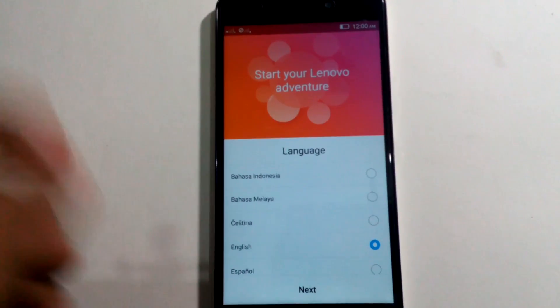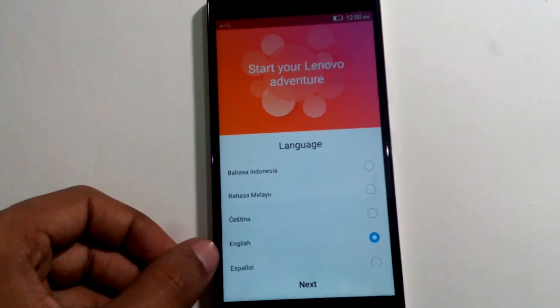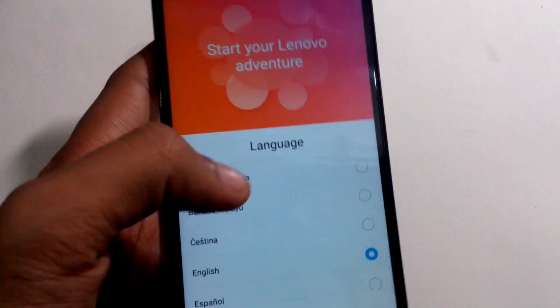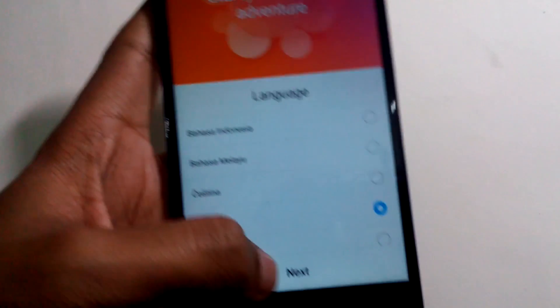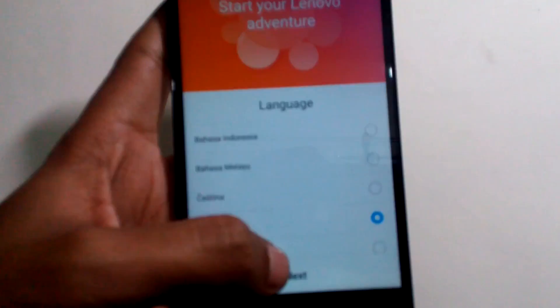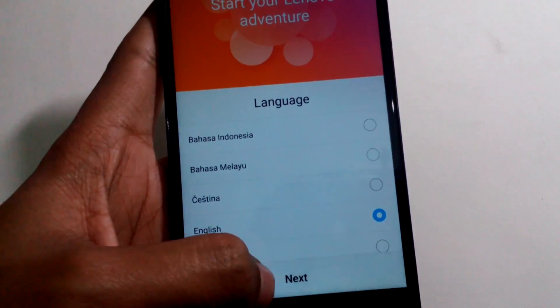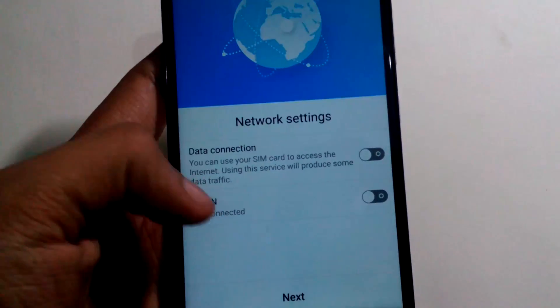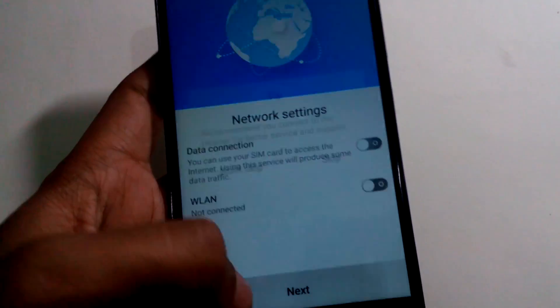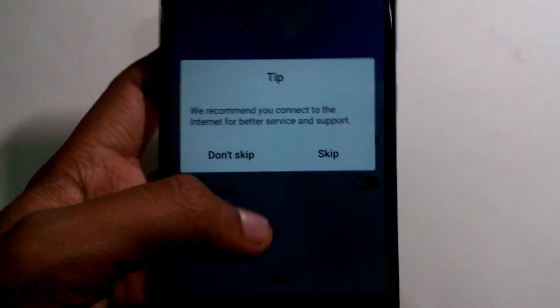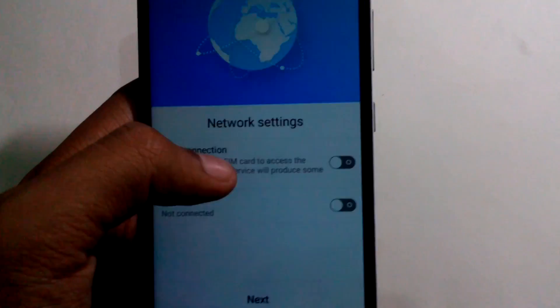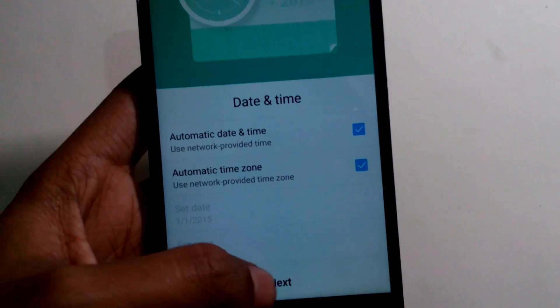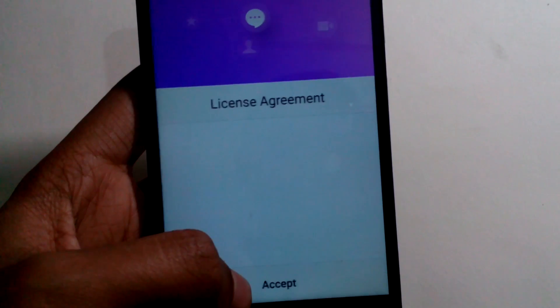Now you'll see the stock ROM which was present when you first bought your smartphone. I'm just skipping through the initial setup and you have the stock ROM.